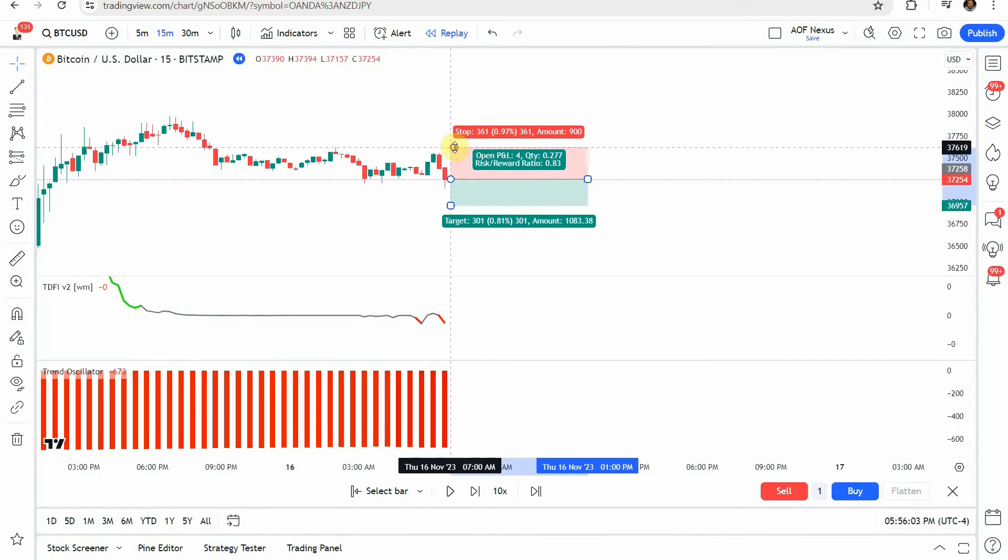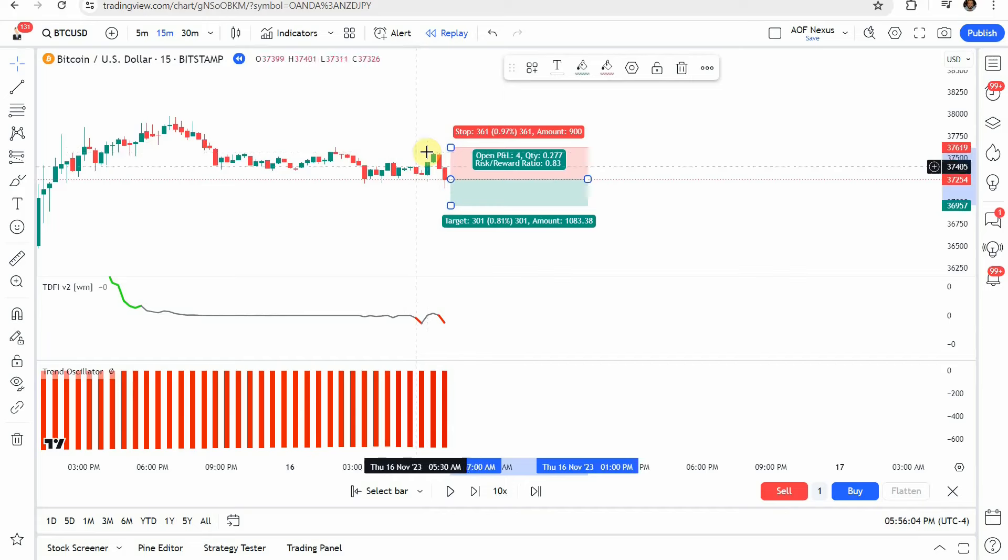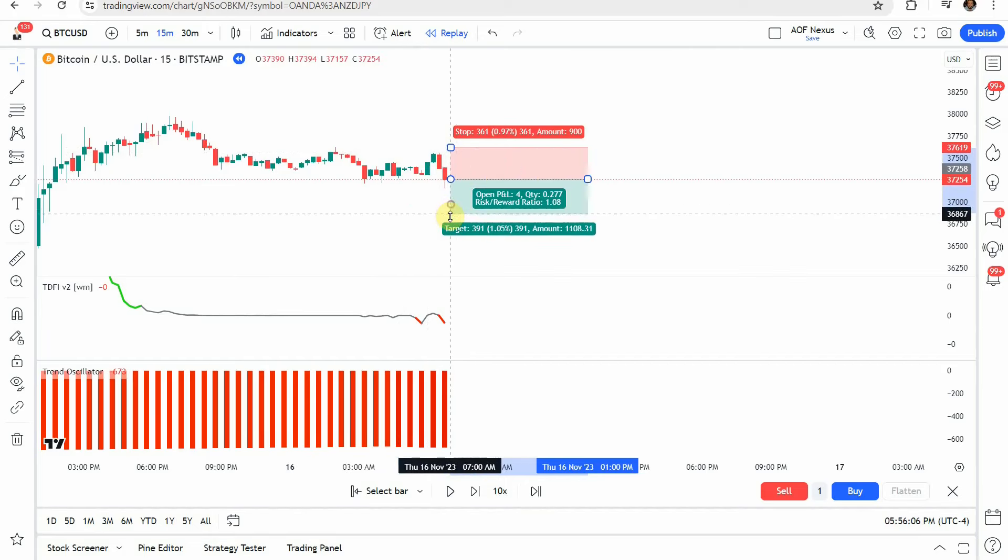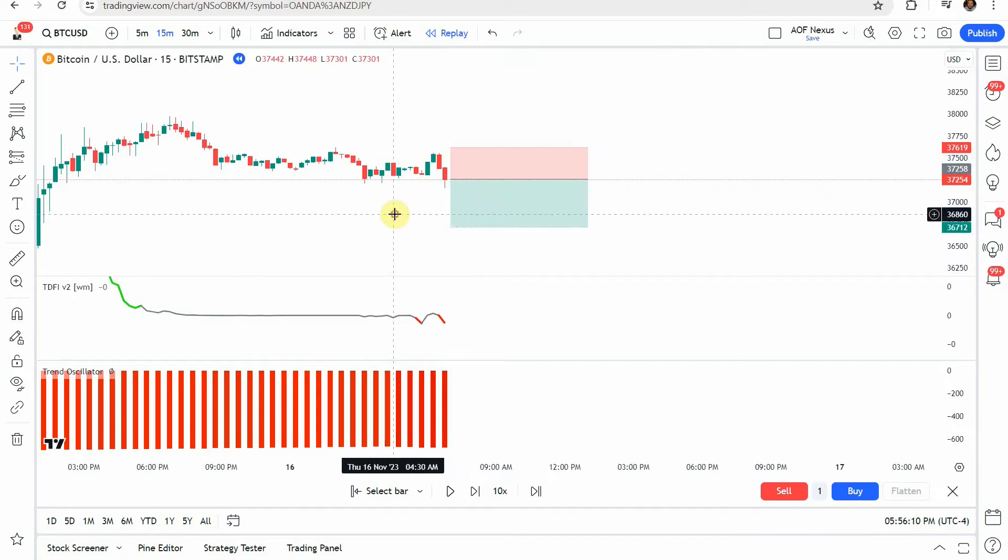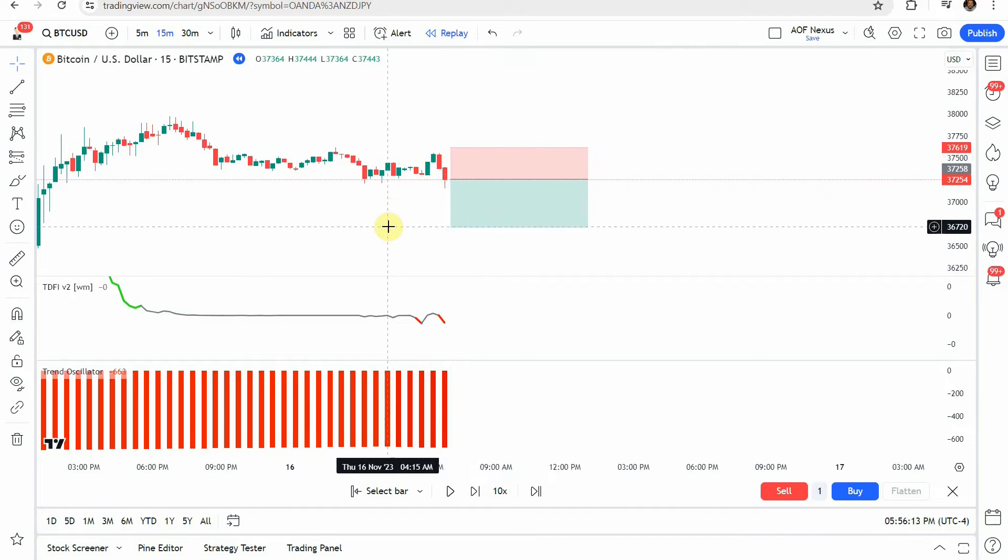When those line up it's going to be our signal to enter into a short. We're going to put our trade right there. Our stop just right above this swing pivot and then we're going to target a 1 to 1.5 risk reward just like so.